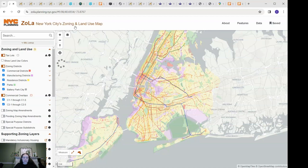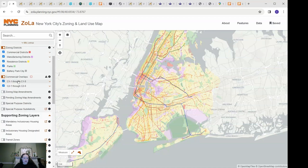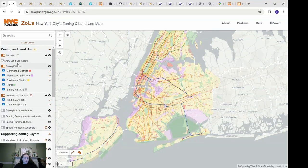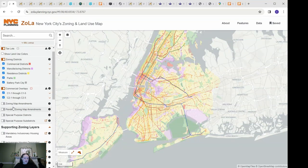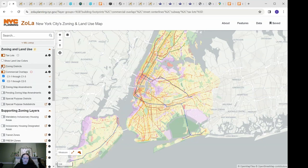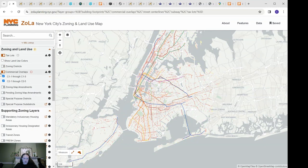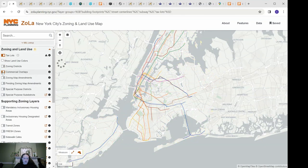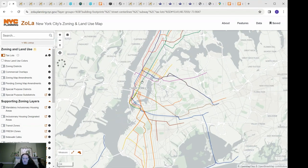It's New York City's zoning and land use map and it provides a lot of great information including commercial overlays, zoning districts, and stuff like that. However, for this specific tutorial I'm going to turn off zoning districts and turn off commercial overlays. It works totally fine with it on, I just prefer to have it off.